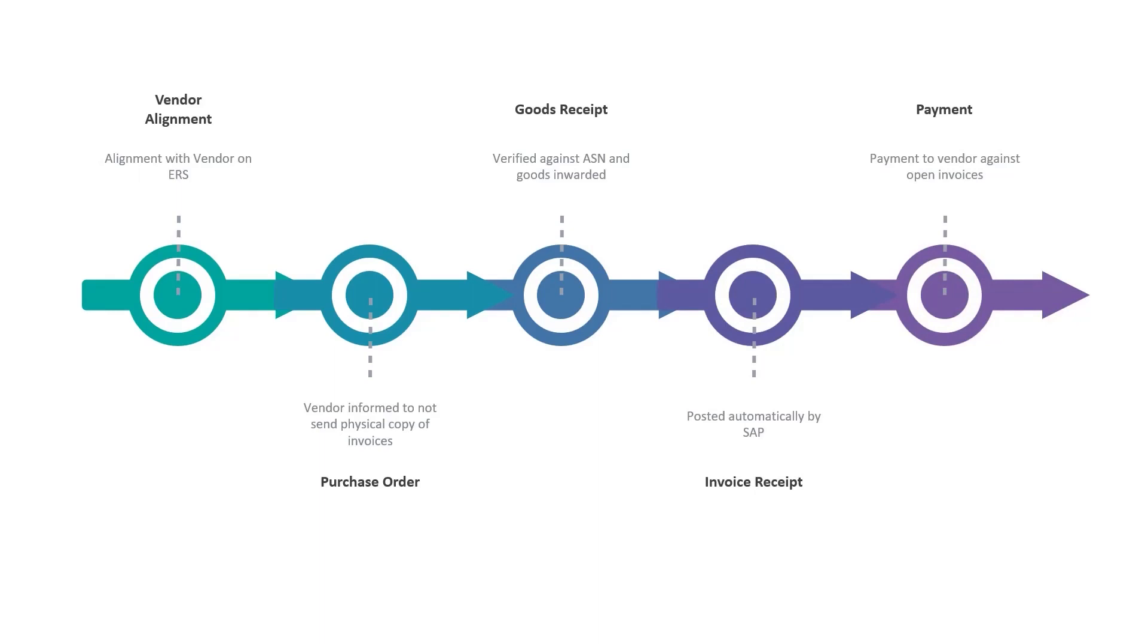So without changing much of the entire process of procurement, ERS smoothens the invoice processing in the purchase cycle. However, the ERS process is not that all easy and flawless. Although this approach is significantly more efficient than the traditional accounts payable process, it requires a high degree of coordination between the supplier and the purchasing entity.